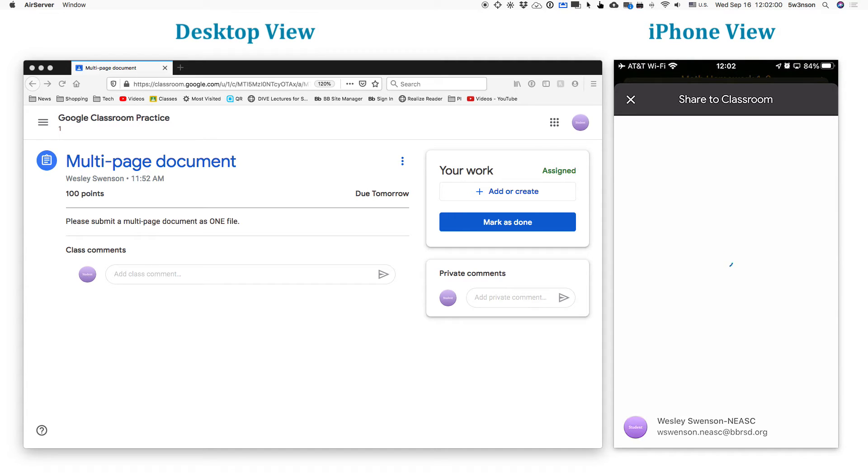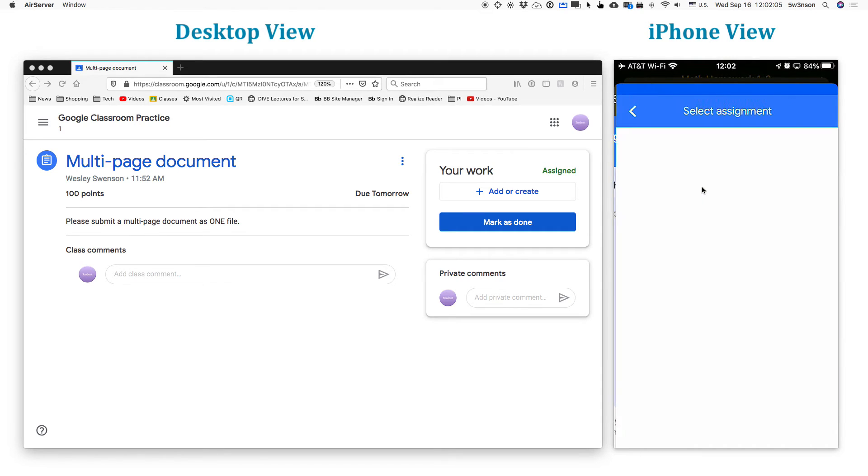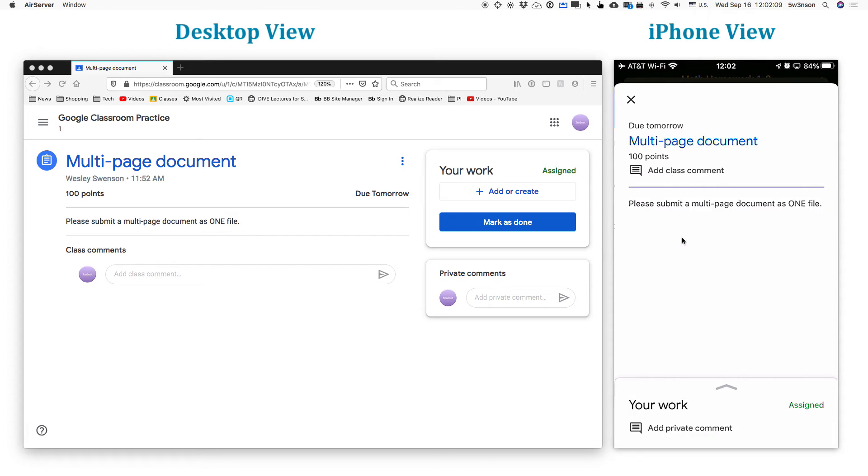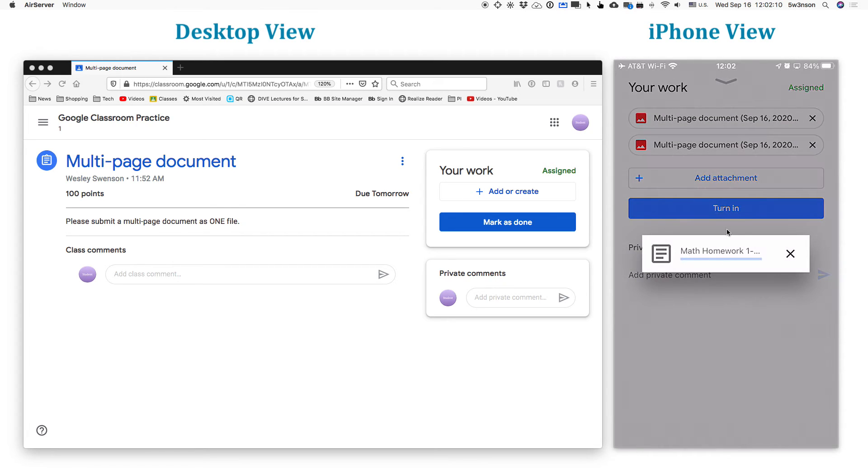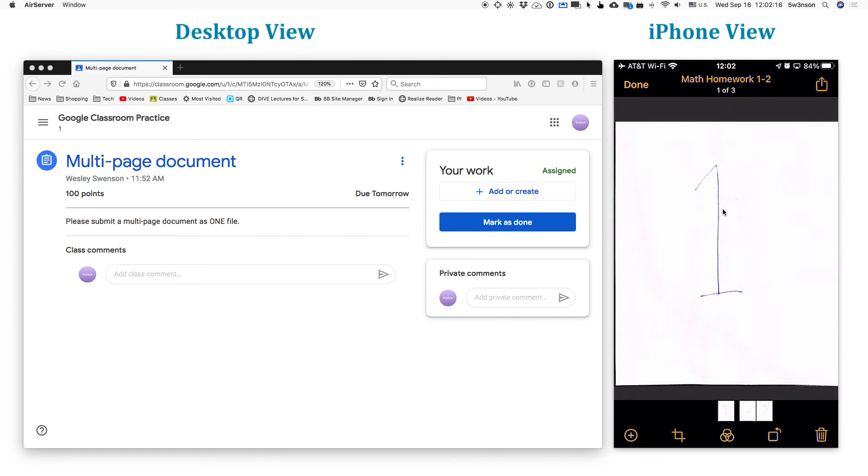And it's going to now log me in. Assuming you're logged in your proper account, we're going to attach it to an assignment. And which one does it ask me to? Oh, the multi-page document. Boom. It already attaches it. And we're going to see that in just a moment. And there it's done.